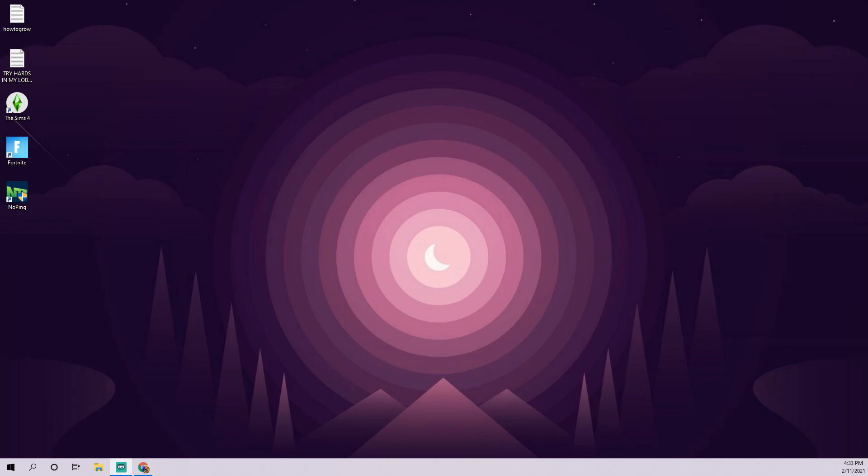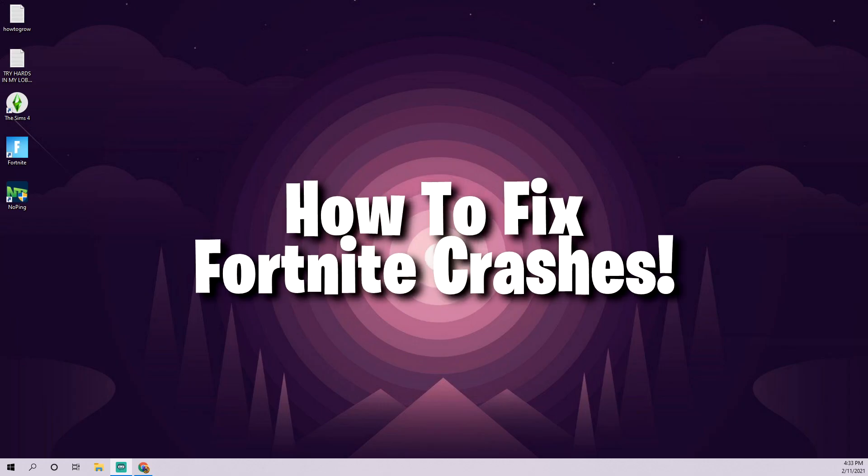Hey guys, what is going on? It's Cameron here. Today I'm going to be showing you guys how you can fix these errors that pop up while you're playing Fortnite.